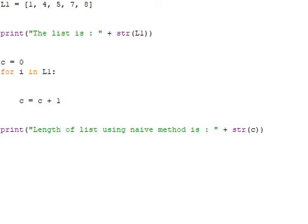Without using any built-in function, we have a list L1 with the elements 1, 4, 5, 7, 8. Look at the print: we are printing the list and we used str so each and every element is in string format.